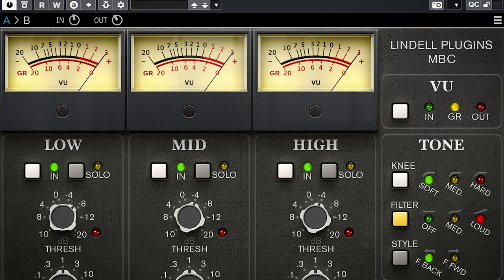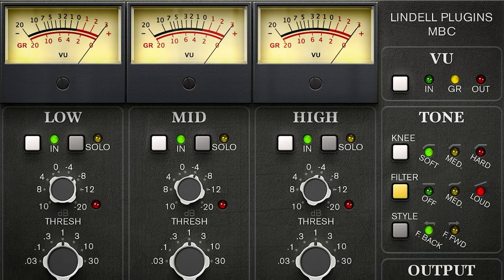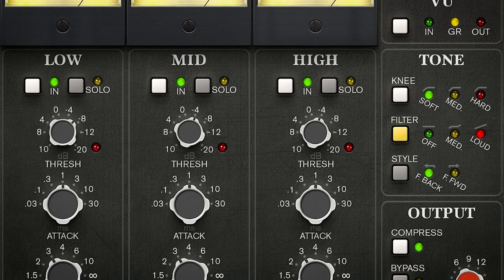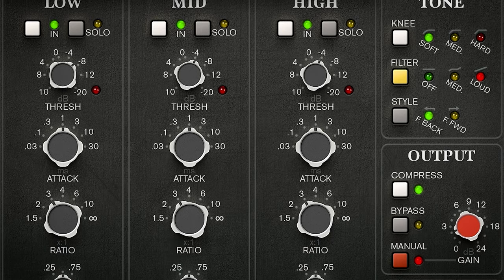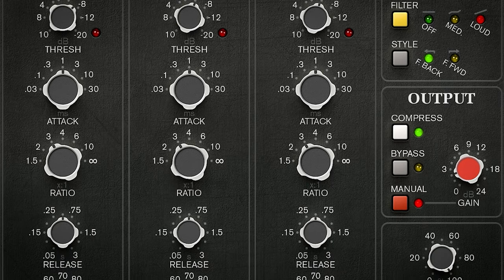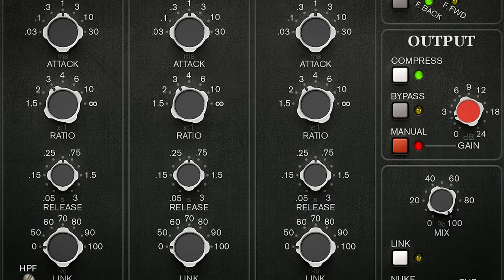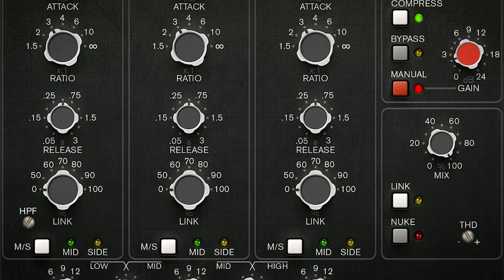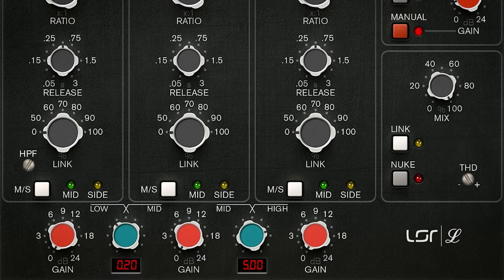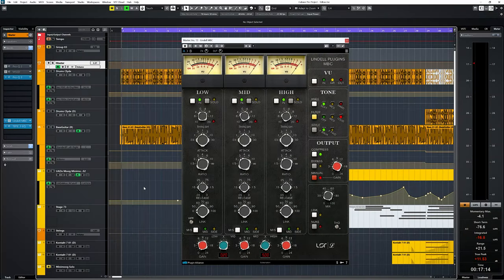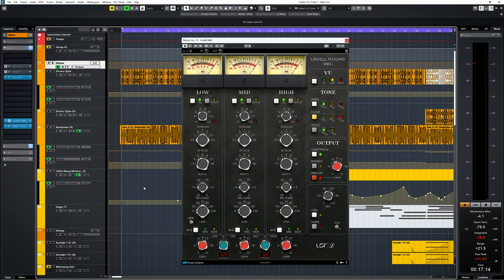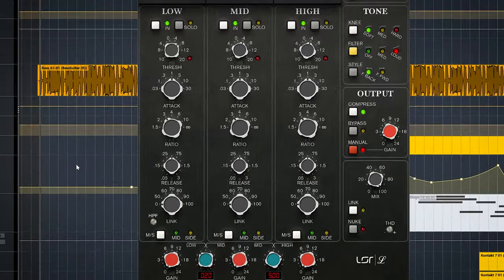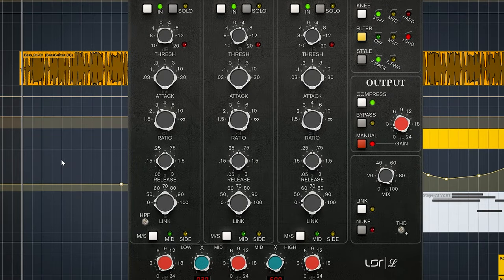So why would you choose a multiband compressor over a single compressor? It's all about versatility and being able to add compression in a far more precise way and where you want compression in the frequency spectrum. As an example on the track you hear, you can use the low band with a slower attack and medium release to get a very constant low end.